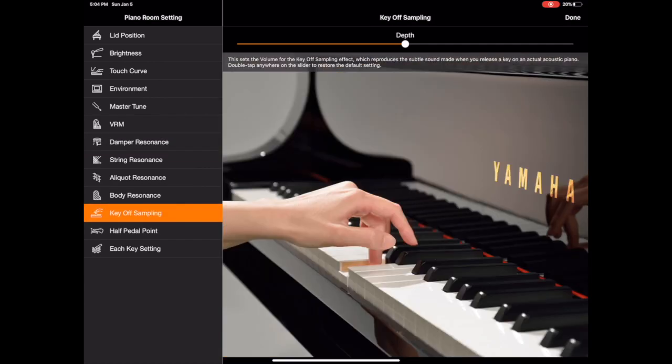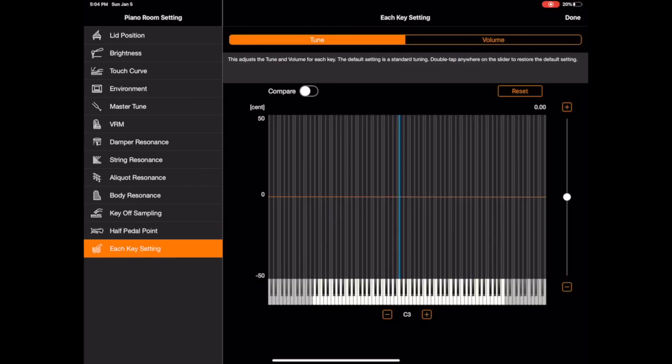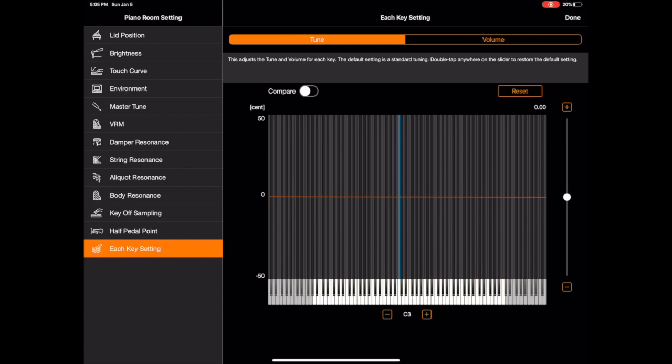The key off sampling is just a very subtle tone that you can increase and decrease that occurs when you release a key. It's a very nuanced sort of thing. The half point pedaling you can change when the damper is engaged and disengaged so you can have basically a longer pedal stroke before the dampers engage. And then the last thing here is the each key setting so you'll notice you have a volume and a tune option. So for every single note you can change both the volume and the tuning depending on your preference. We all hear a little differently so it's nice to be able to adjust that.